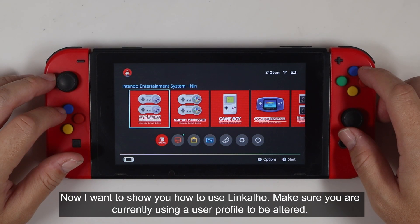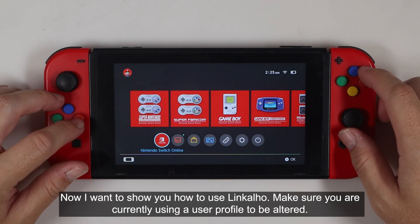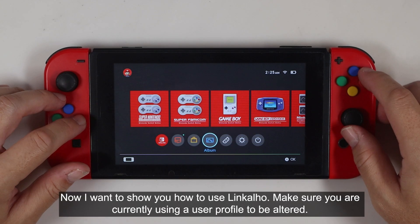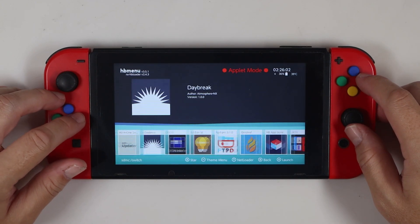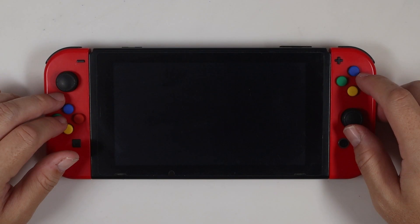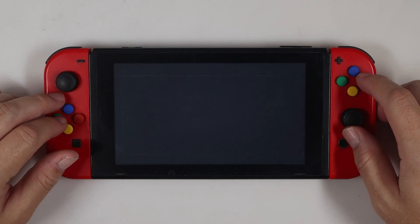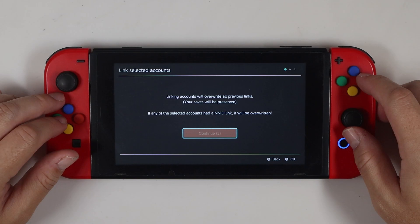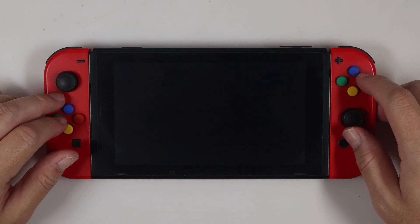Now I want to show you how to use Lingkalho. Make sure you are currently using the user profile to be altered. Open the album and click the app. Select the first option on the screen: Link Selected Account. And then reboot the console.